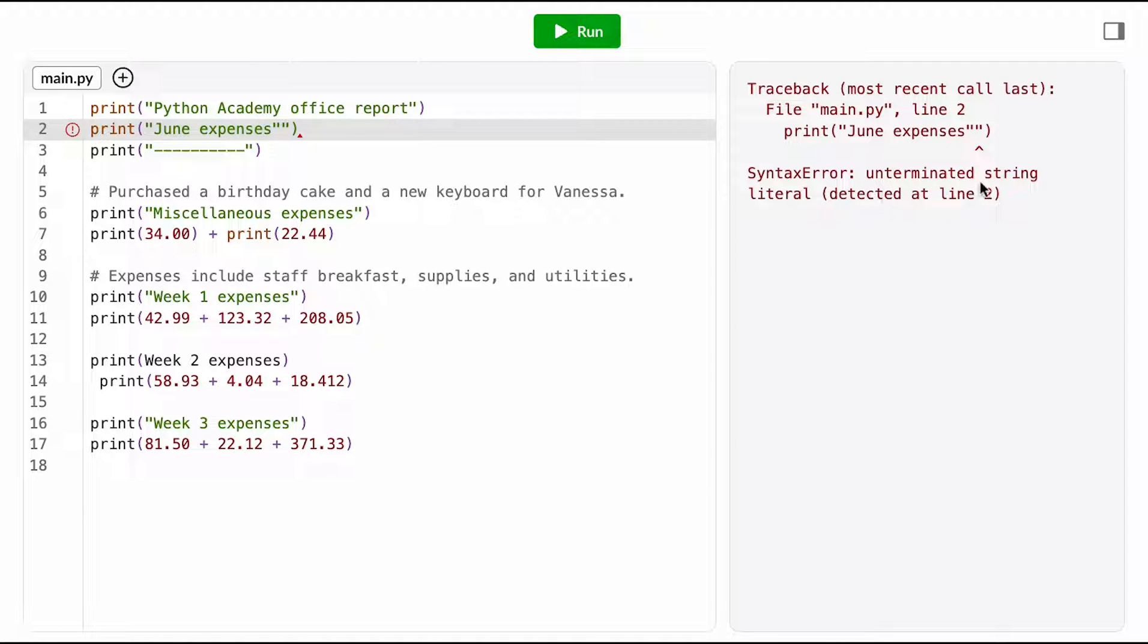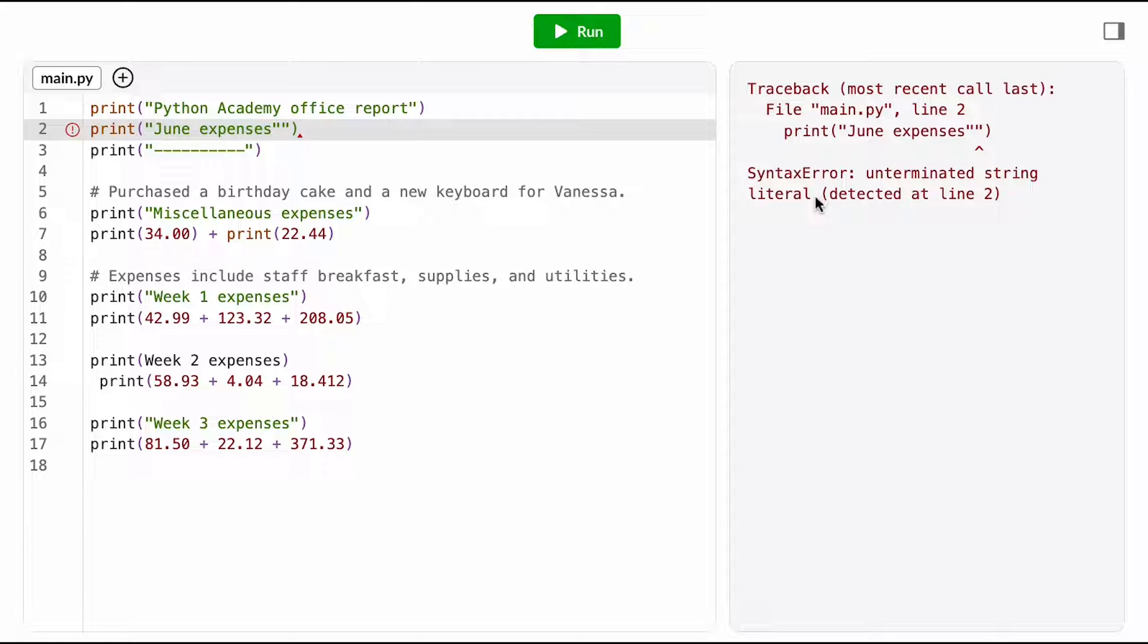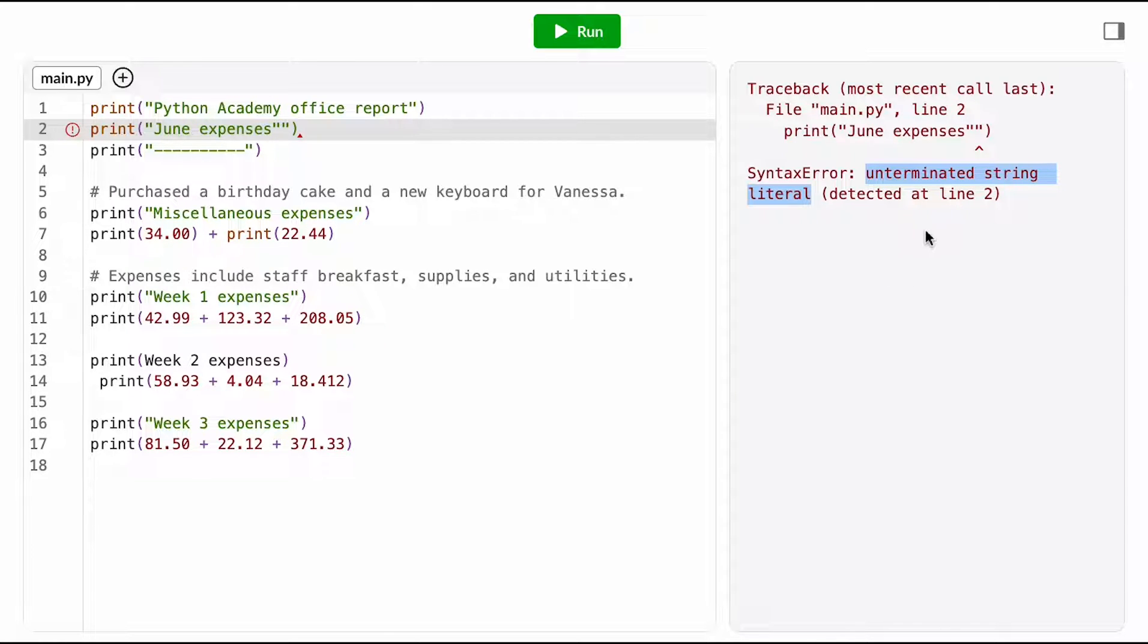This error message says, UNTERMINATED STRING LITERAL. Naturally, error messages tend to be worded in kind of obscure computer speak, so let's try and translate what this means. If you're not familiar with a particular error, sometimes the easiest thing to do is copy and paste that last line of the error message into a search engine and see what other people say.